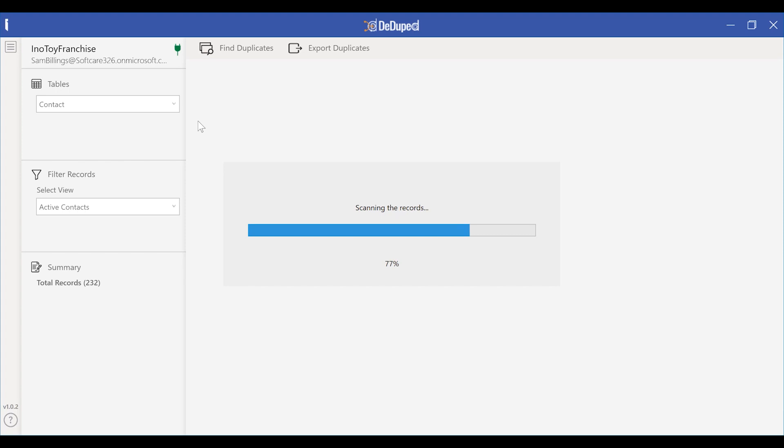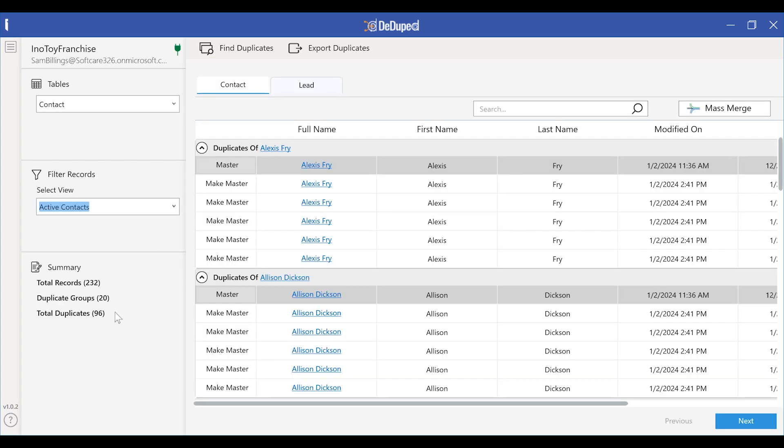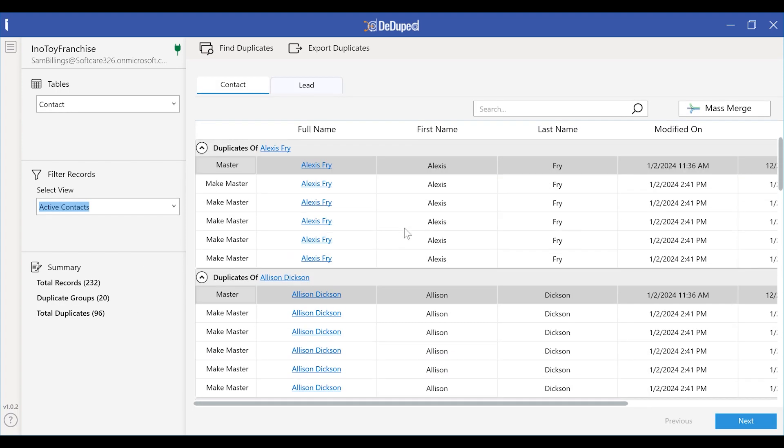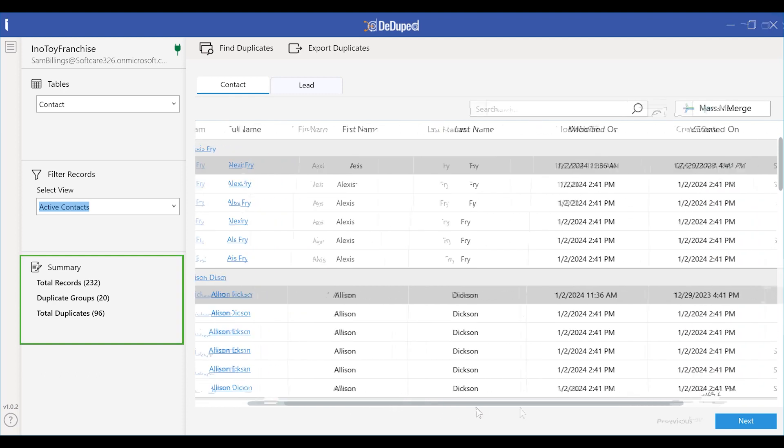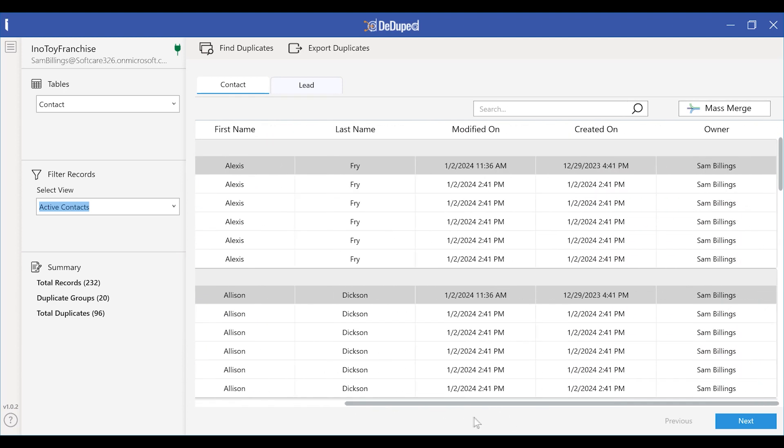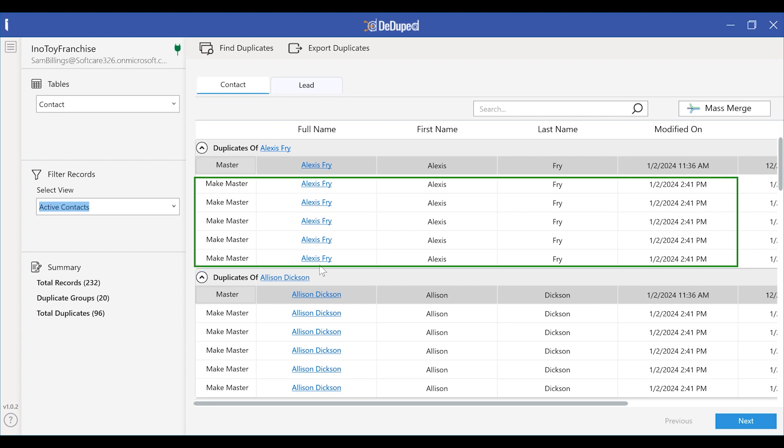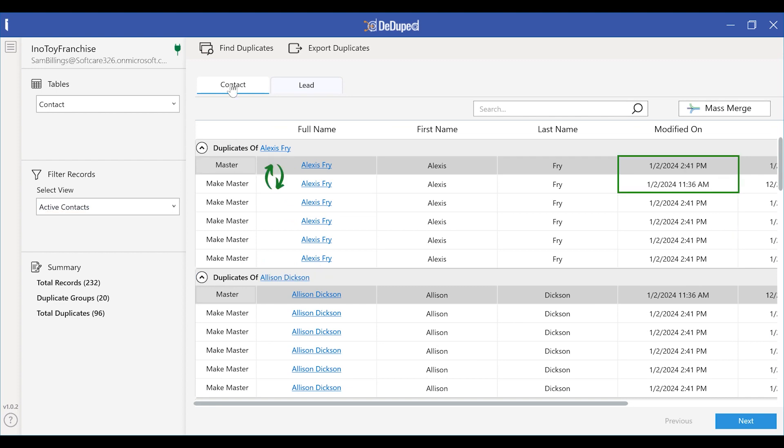As you can see, there are 96 duplicate records. You can see the master record and the subordinate records. If need be, Sarah can make any of the subordinate records as master.